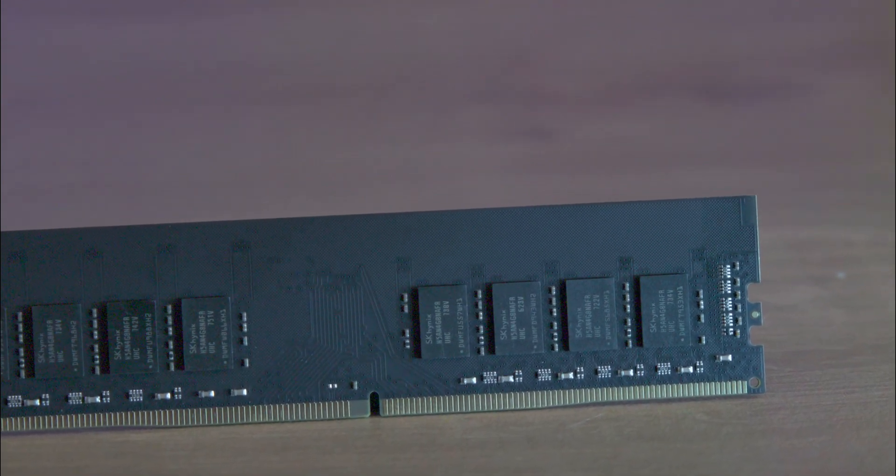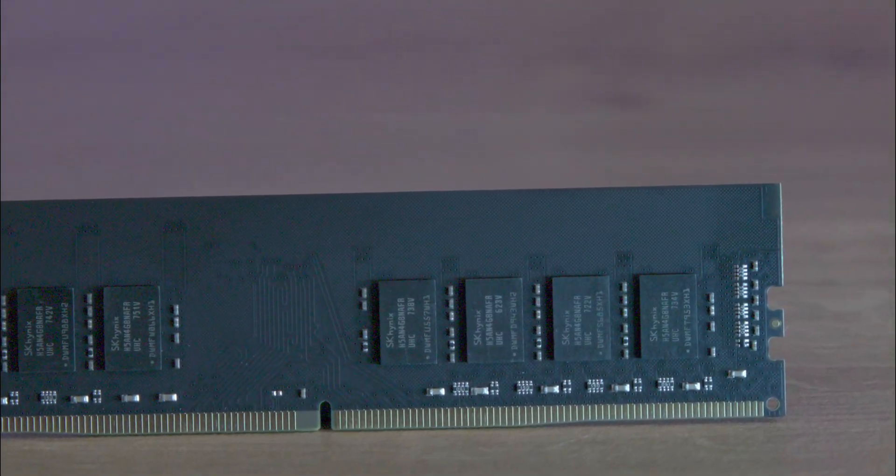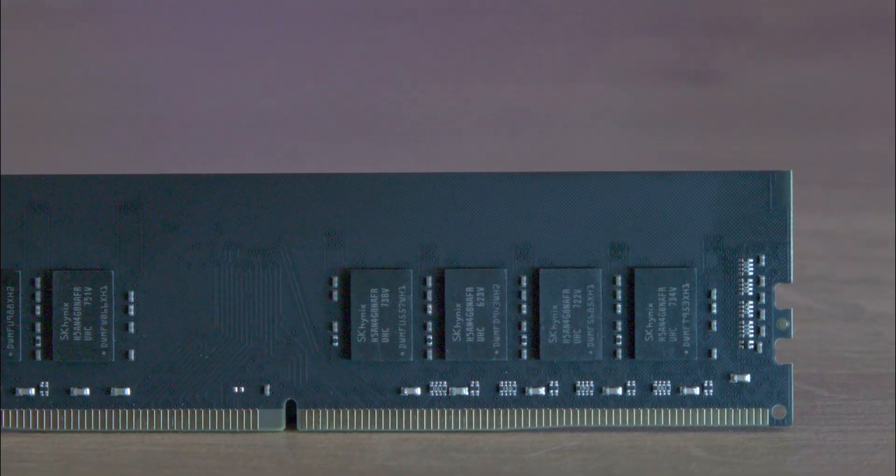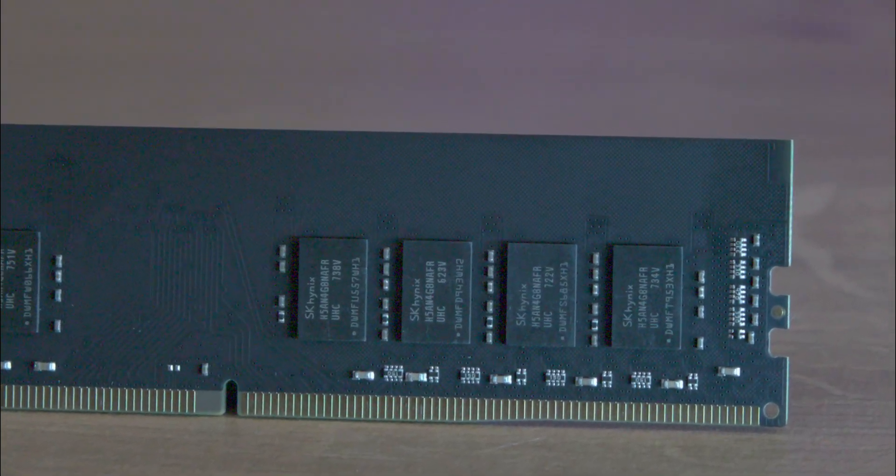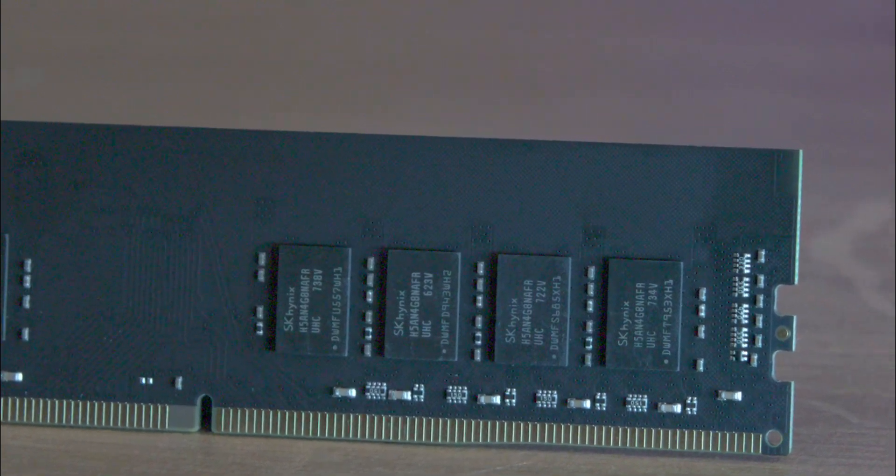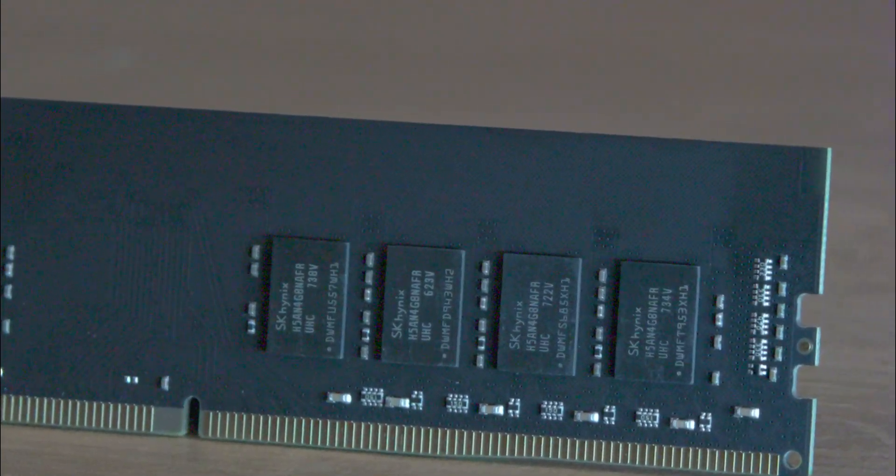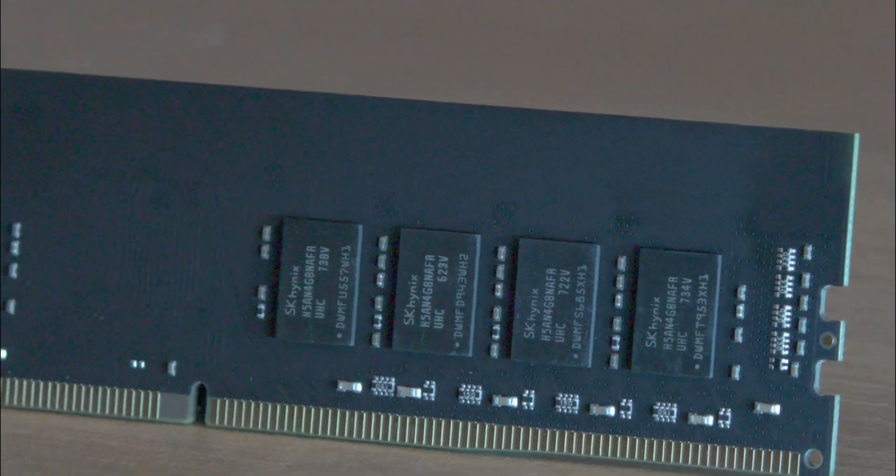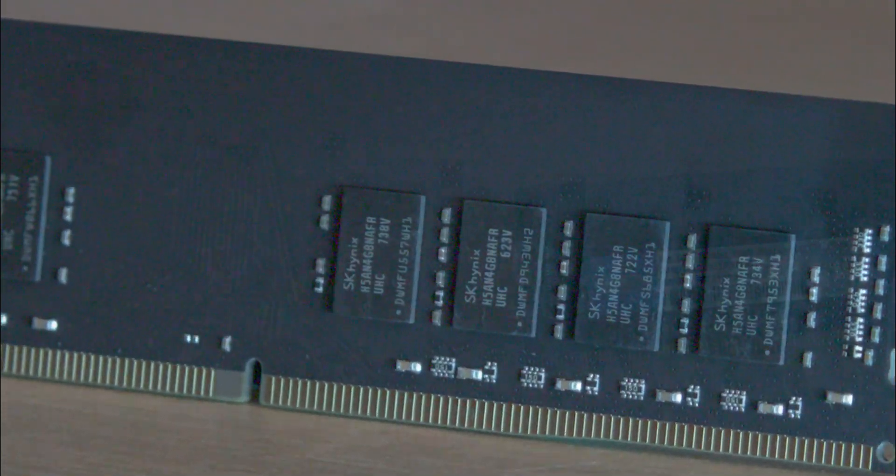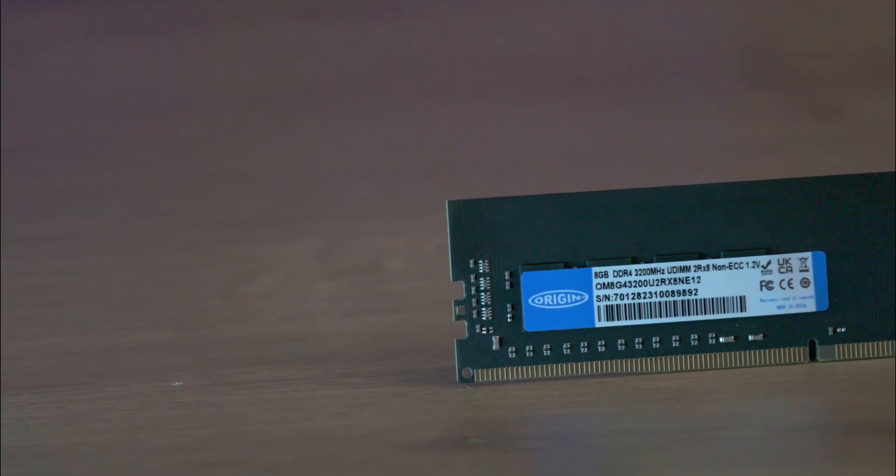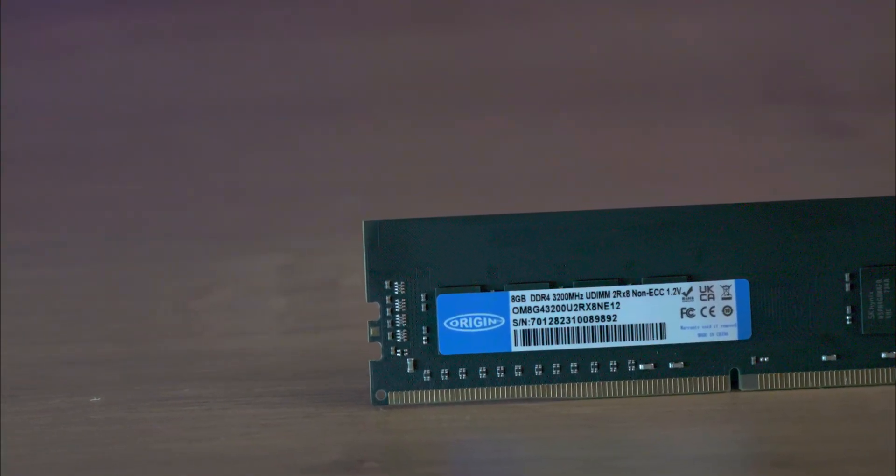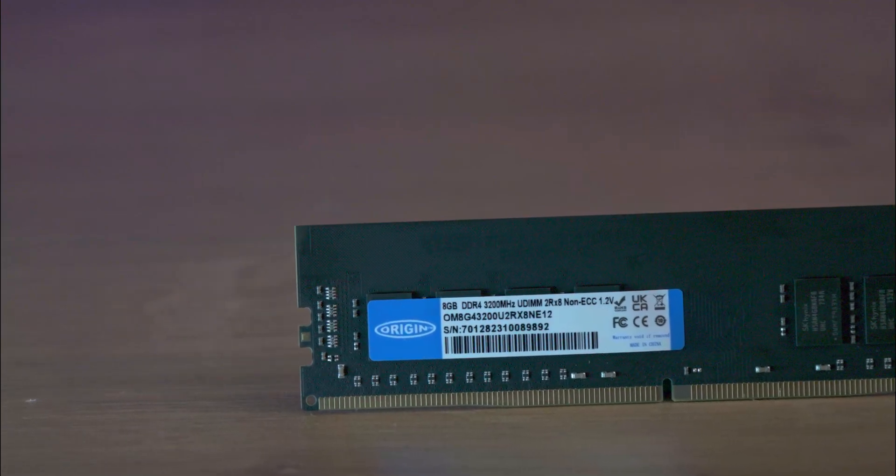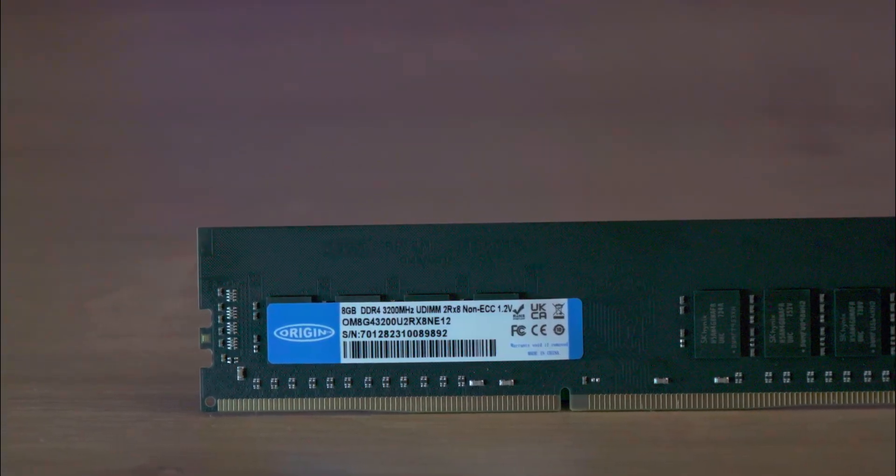This means it's pretty reliable and can handle long periods of use without any problems. The Origin Storage DDR4 3200MHz memory module stands out as a robust and efficient choice for those in need of a straightforward RAM upgrade or system integration. Its performance is commendable, having successfully endured a rigorous 72-hour soak test, which attests to its reliability and durability.